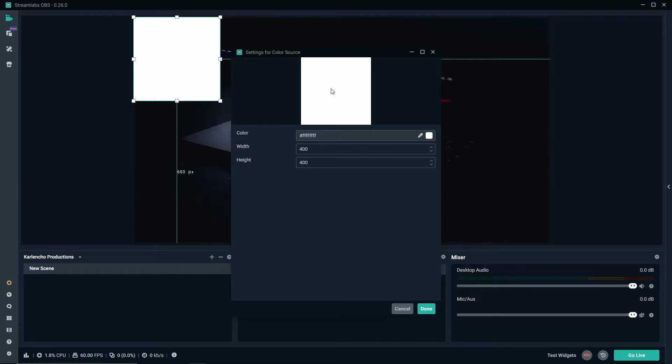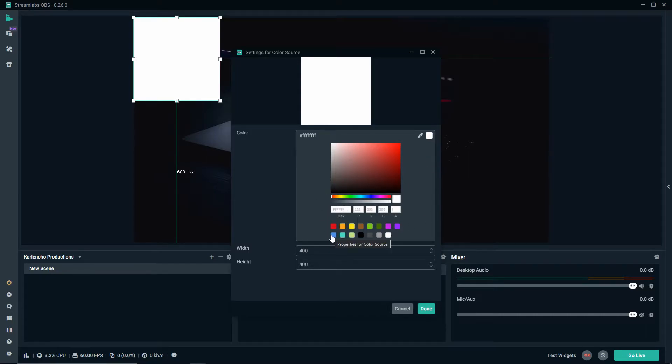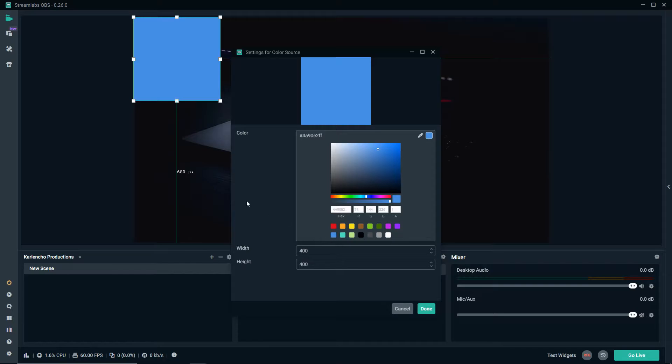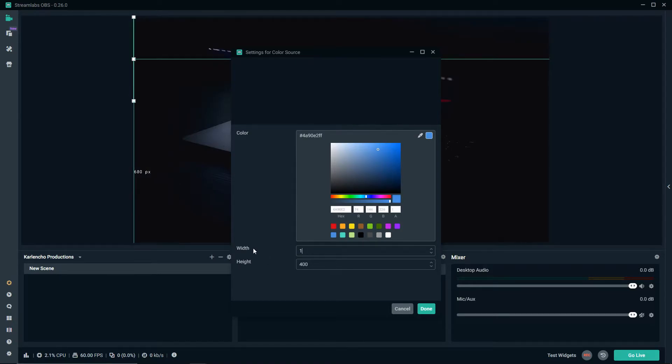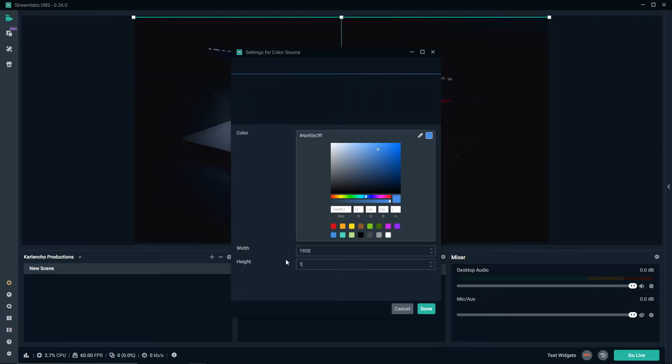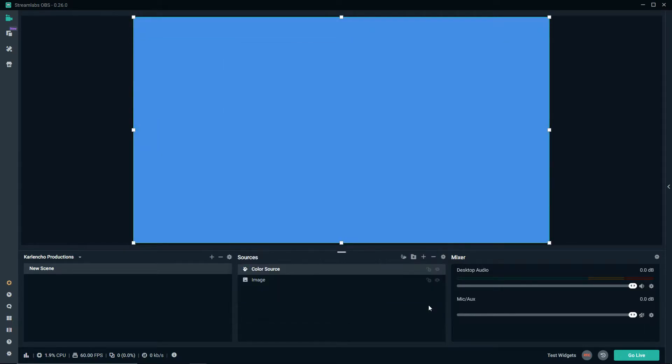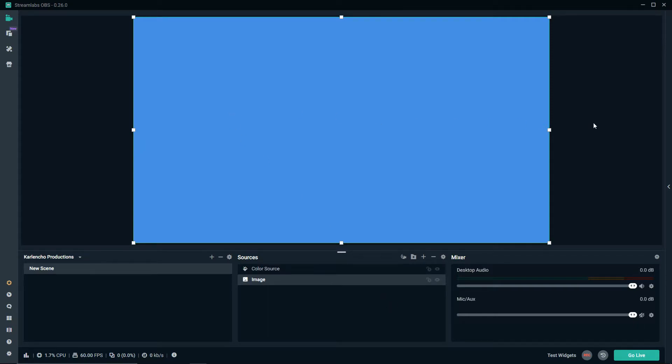Once you create the color source you can go ahead and choose the color that you would like. Let's go with blue in our case, and then you can change the width and change the height. In my case I'm gonna make it 1920 times 1080. Press done and as you can see now we have this simple blue background.